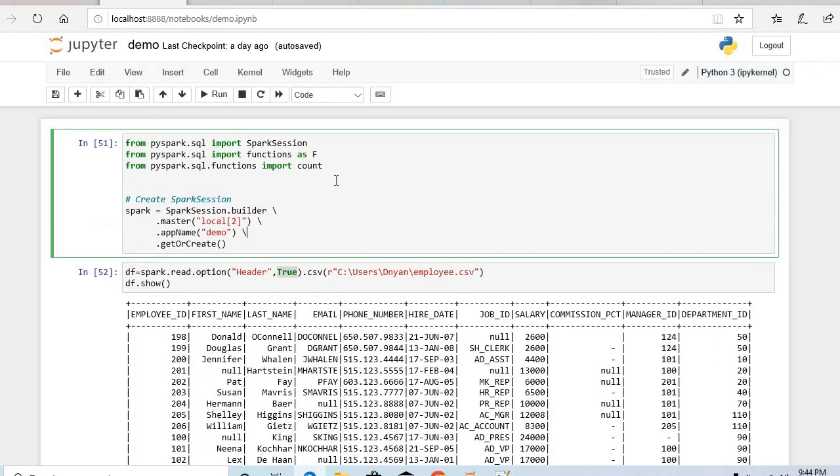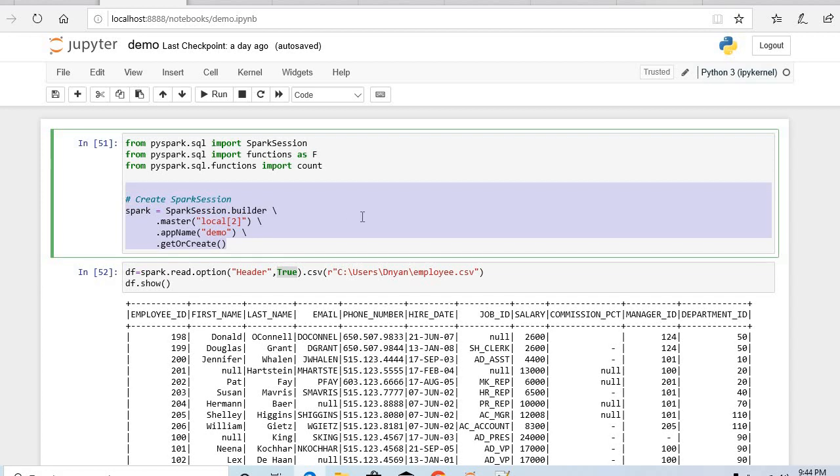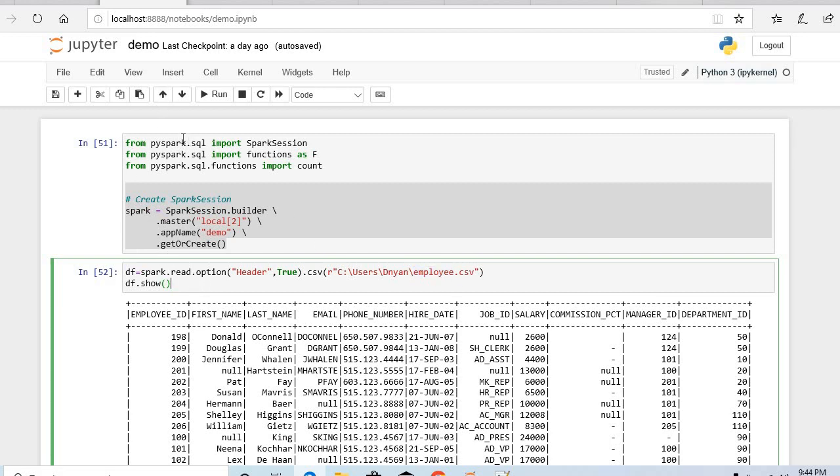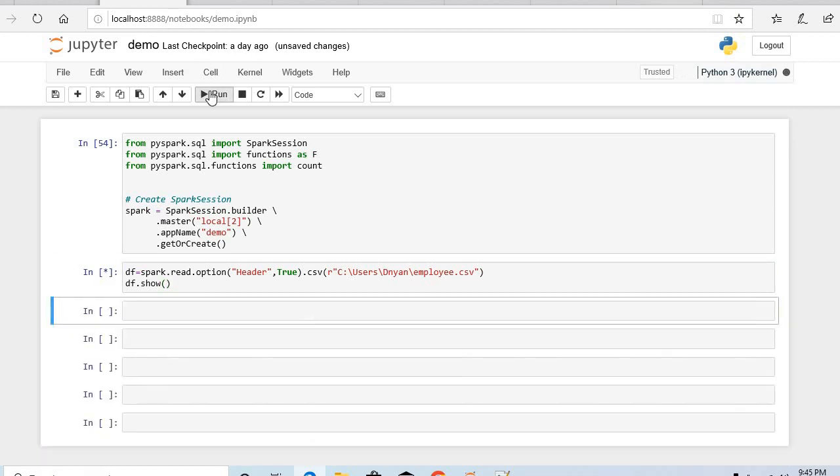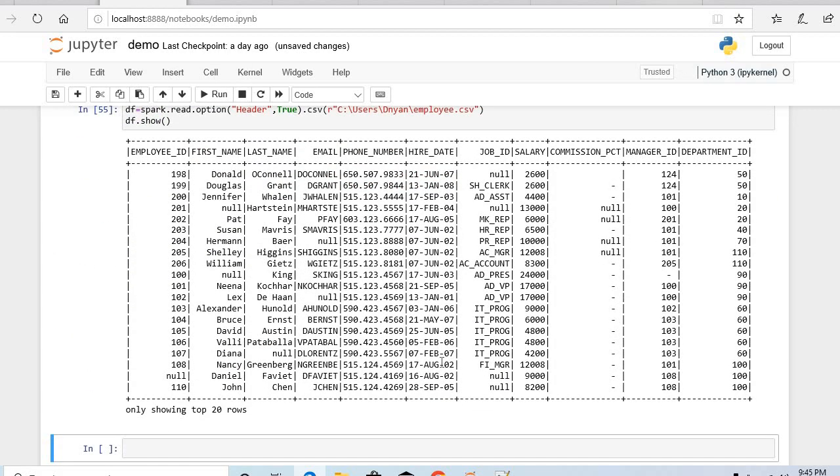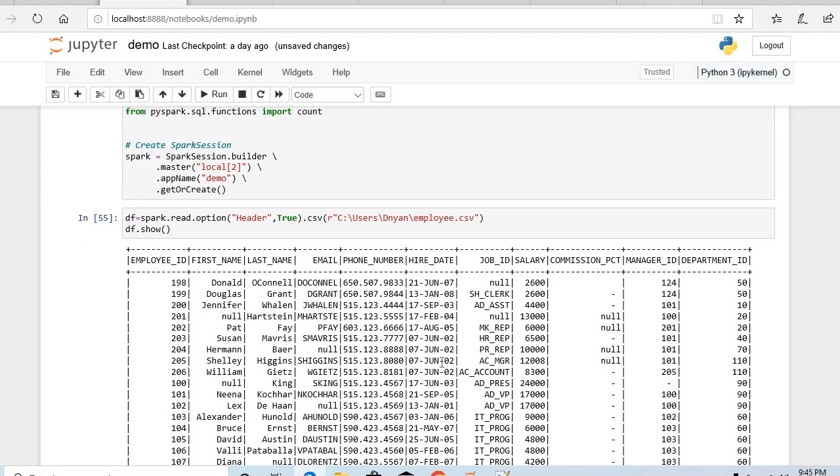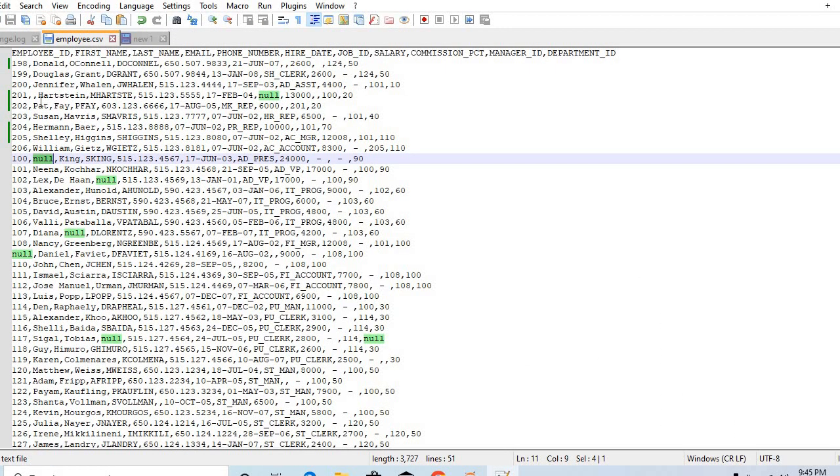I created one Jupyter notebook. In that I imported a few things and I created this Spark session. And now I'm trying to read that CSV file. If you can see the data, where you can see this value is replaced by null but that value is empty.